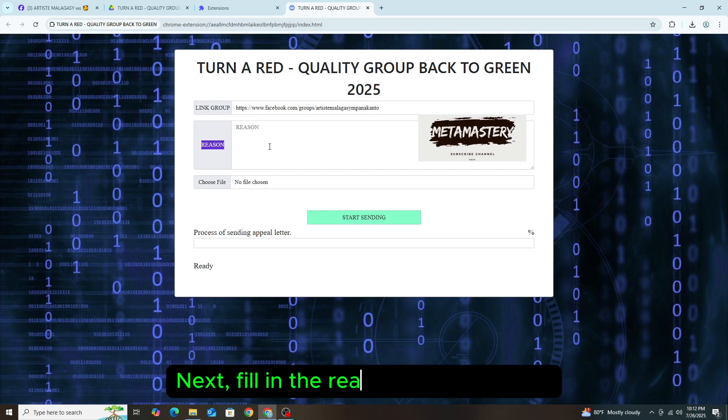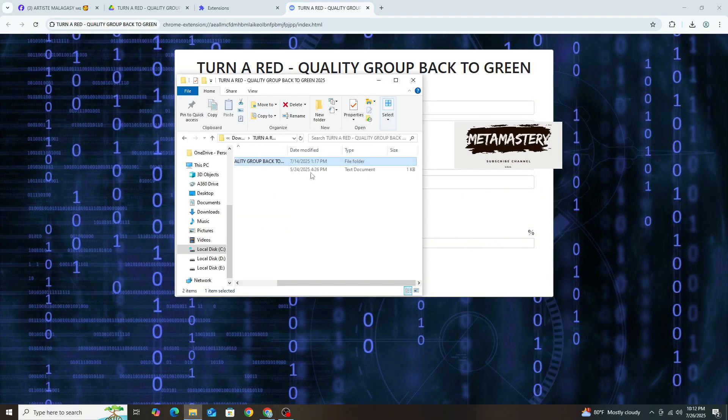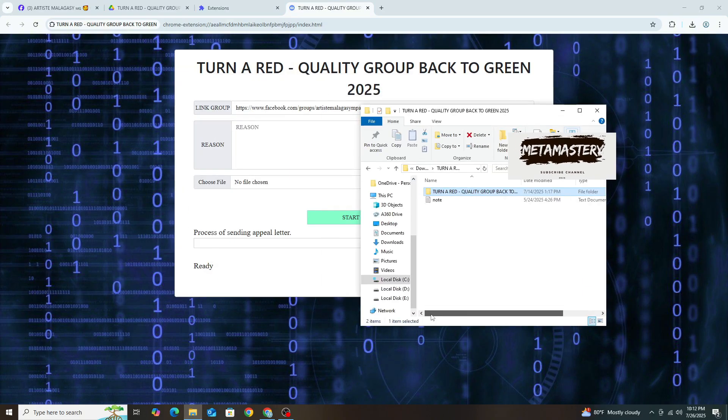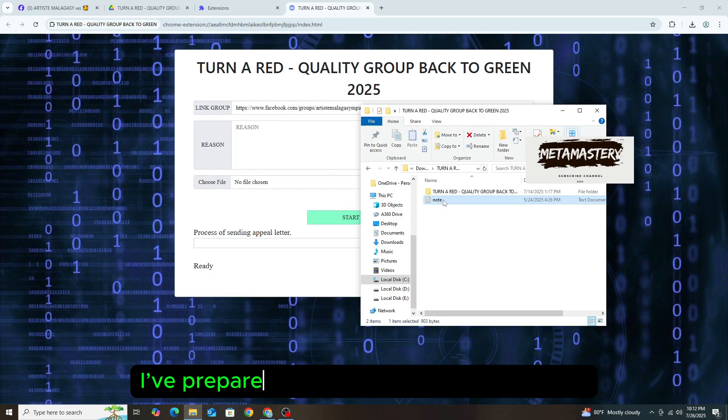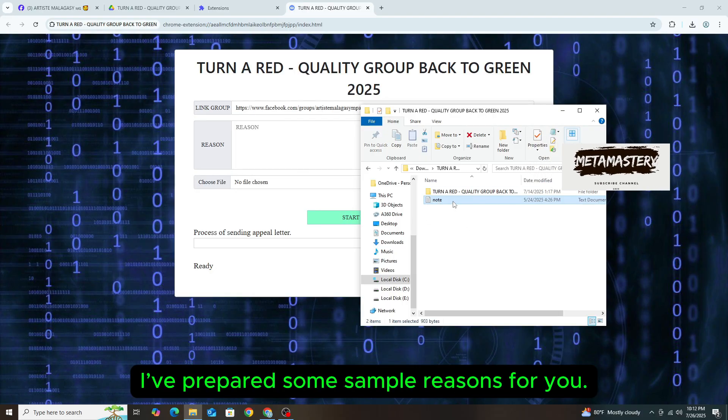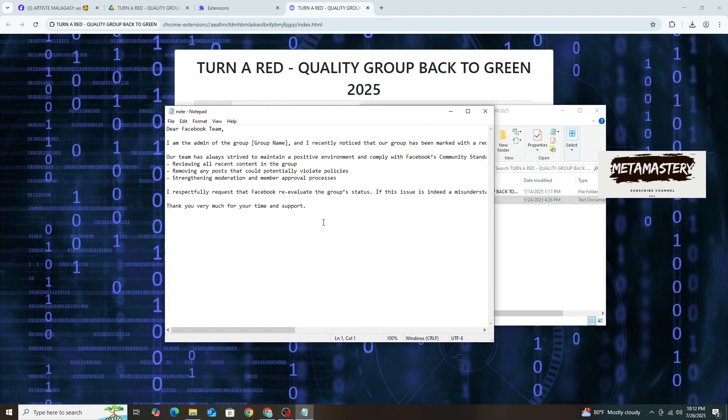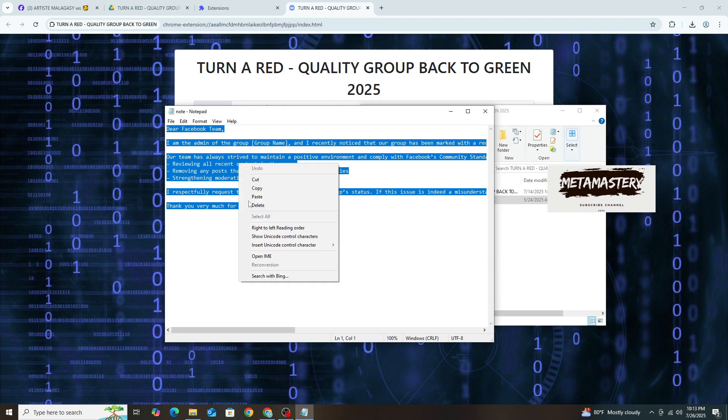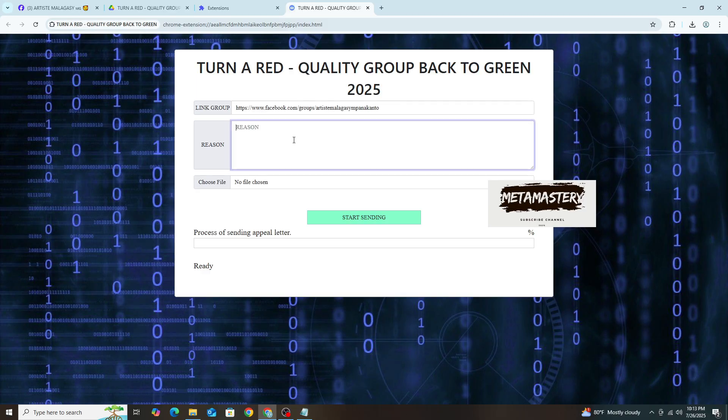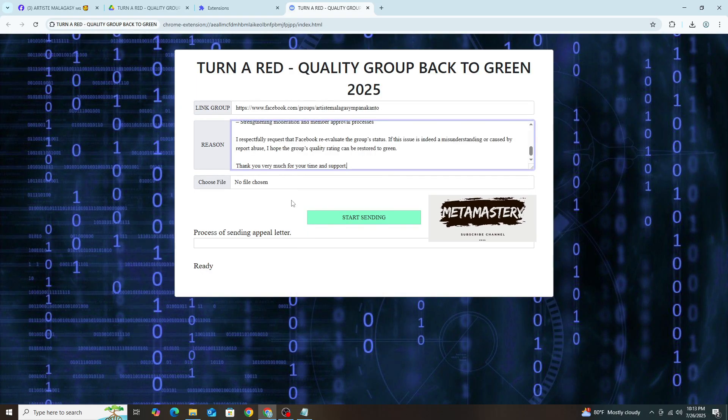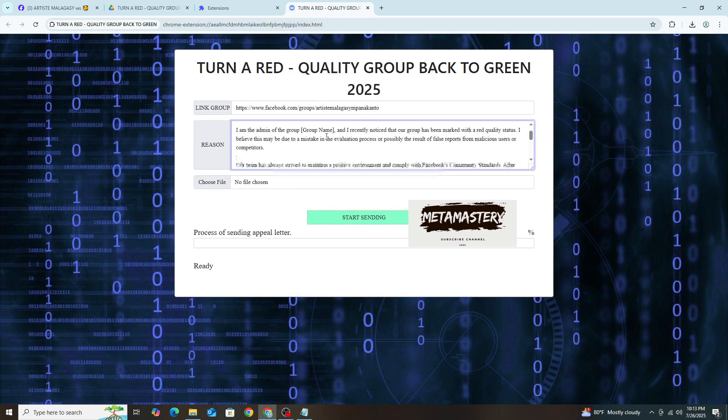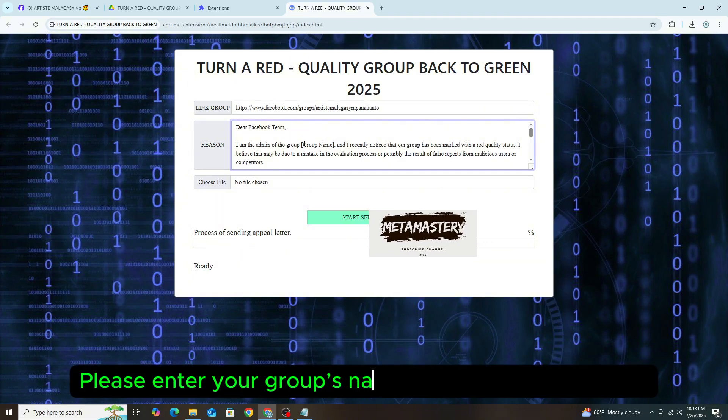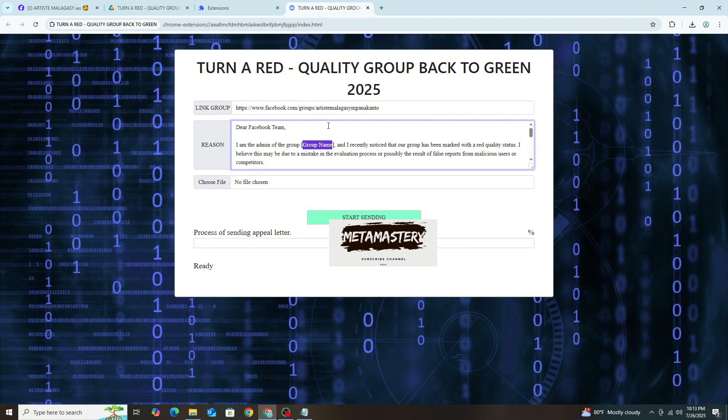Next, fill in the reason for the appeal. I've prepared some sample reasons for you. Please enter your group's name into the sample reason.